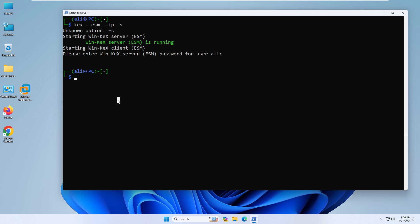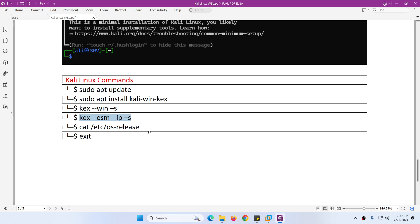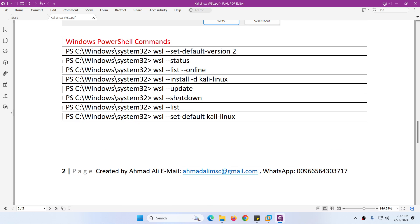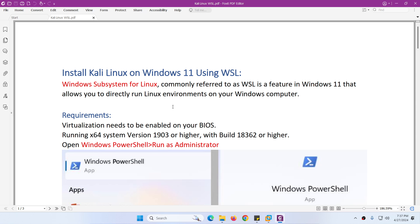If you want to exit from Kali Linux, type 'exit' and you will be back to PowerShell. From PowerShell, if you want to shut down both Ubuntu and Kali Linux, type 'wsl --shutdown'. This will shut down all running WSL instances. That's it — this is the way to install Kali Linux using the WSL feature on Windows 11. There are many other WSL commands available, such as setting the version to WSL 2 and updating WSL, but the main goal was installing Kali Linux on Windows 11 using WSL.